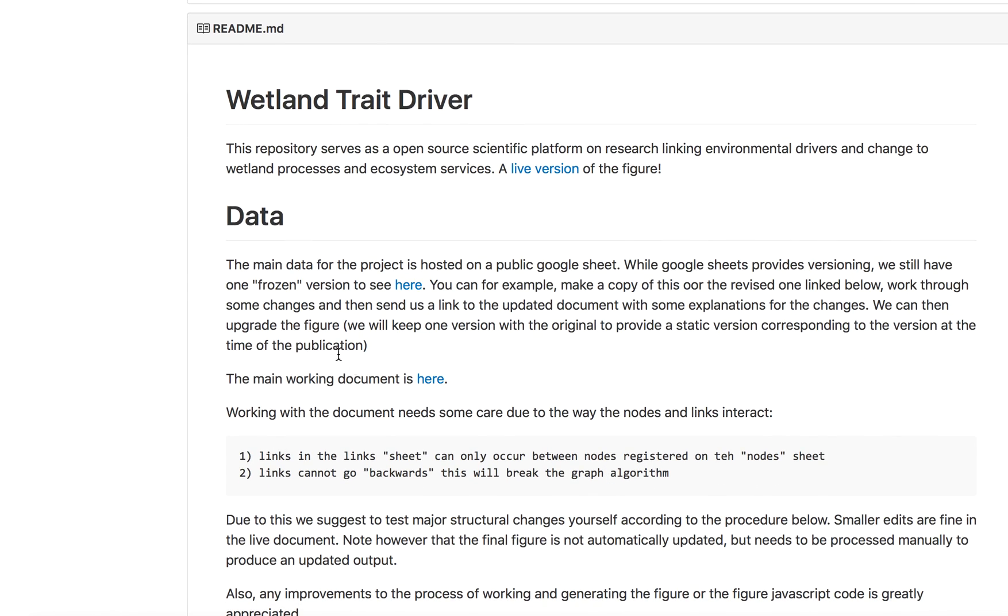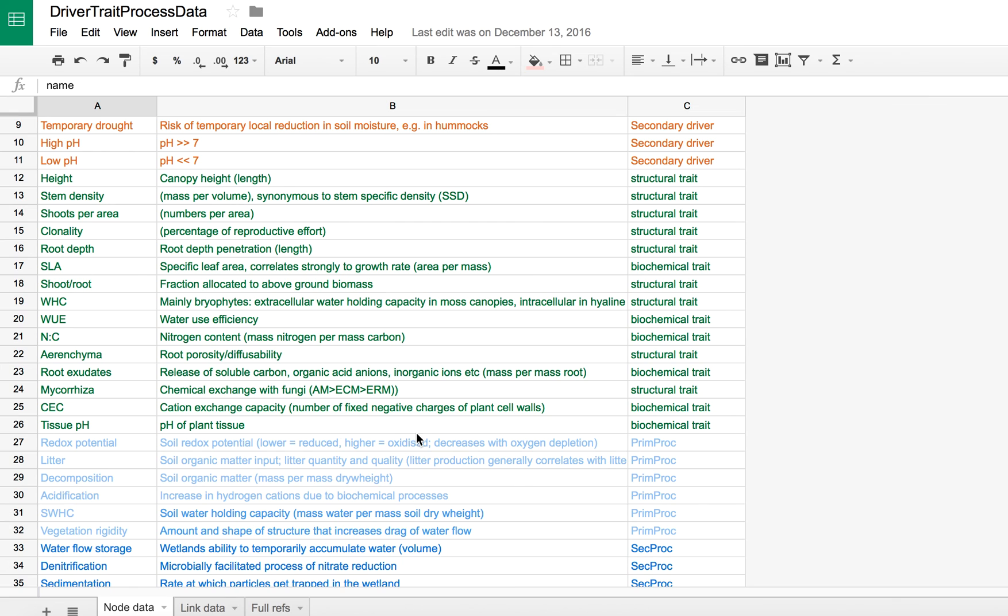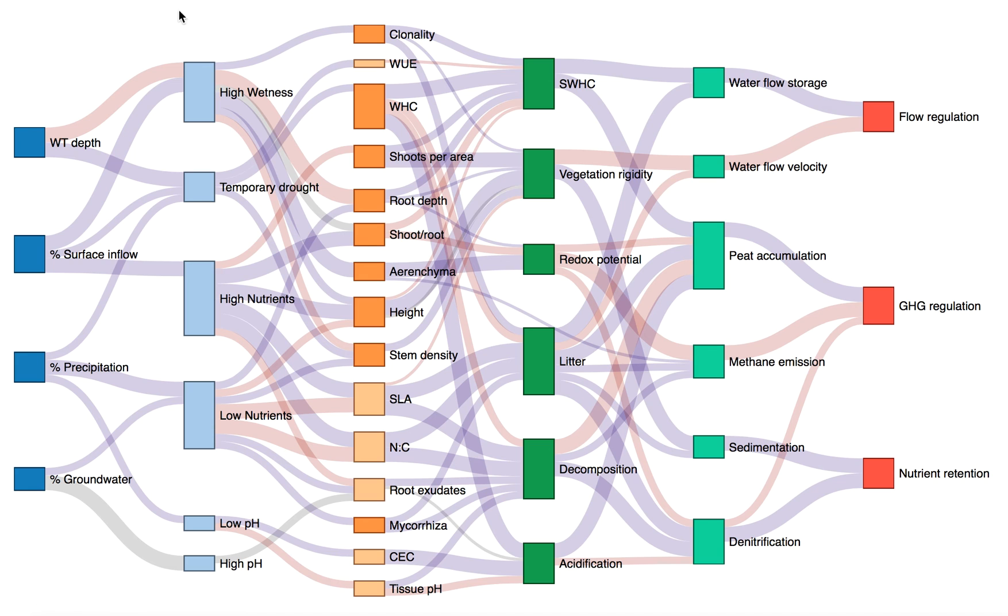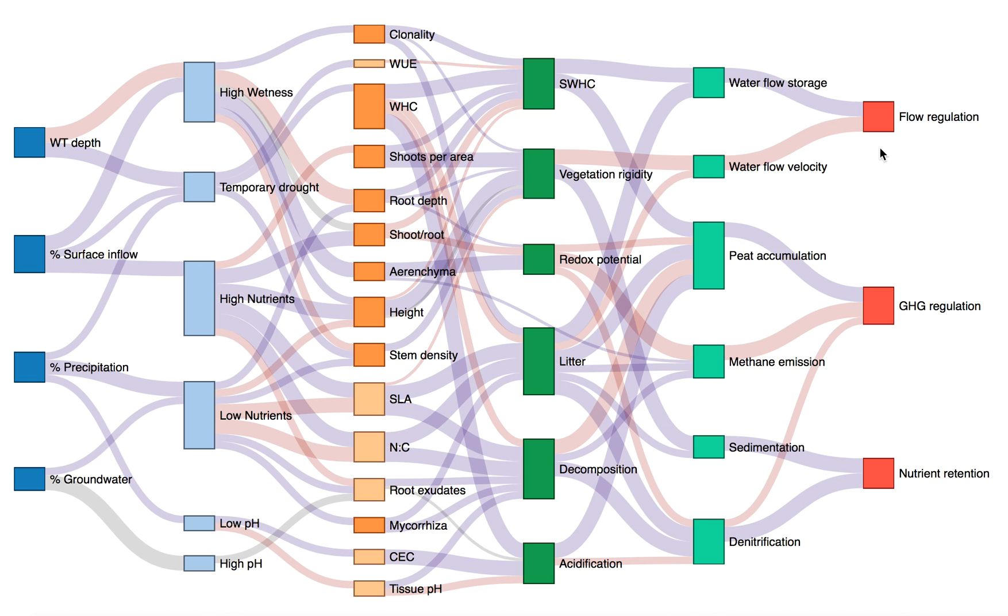So you can download the data here, alter it, and update an open version of the figure. We hope that experts from around the world will contribute to complete this picture, in a collaborative effort to build a trait-based ecology of wetland vegetation.